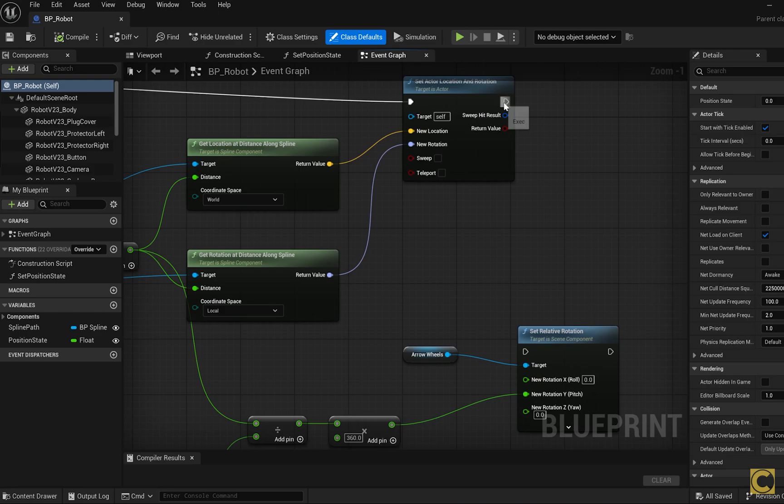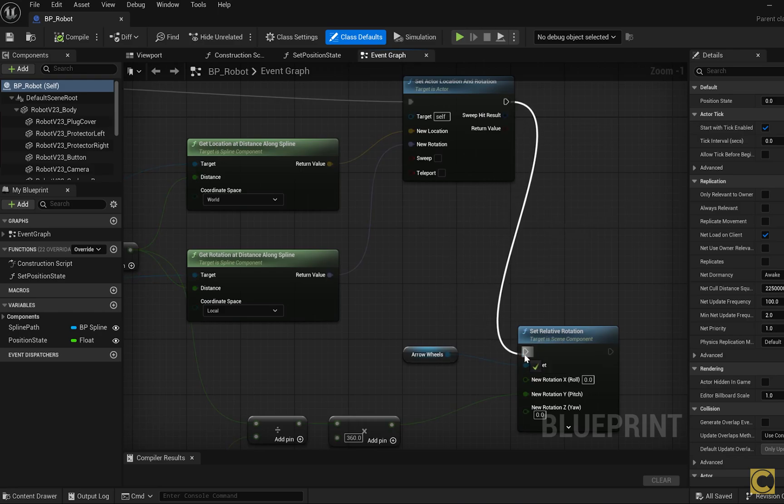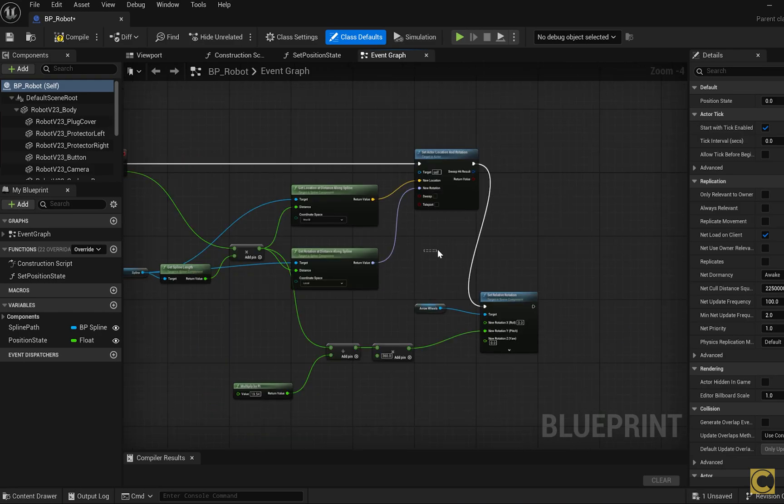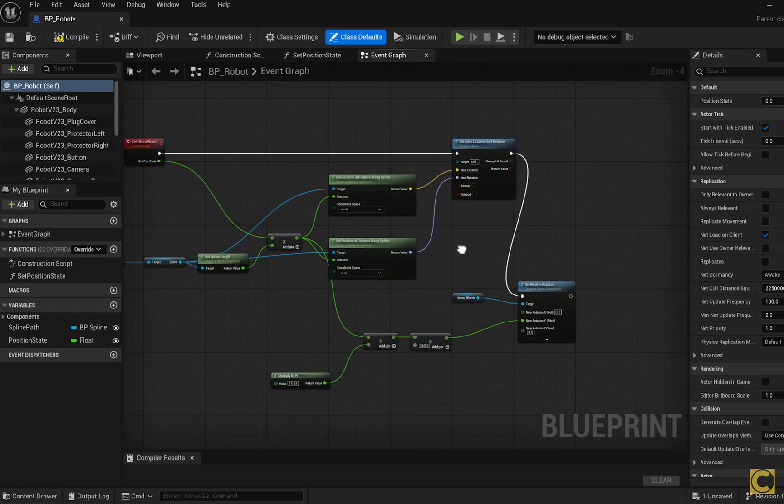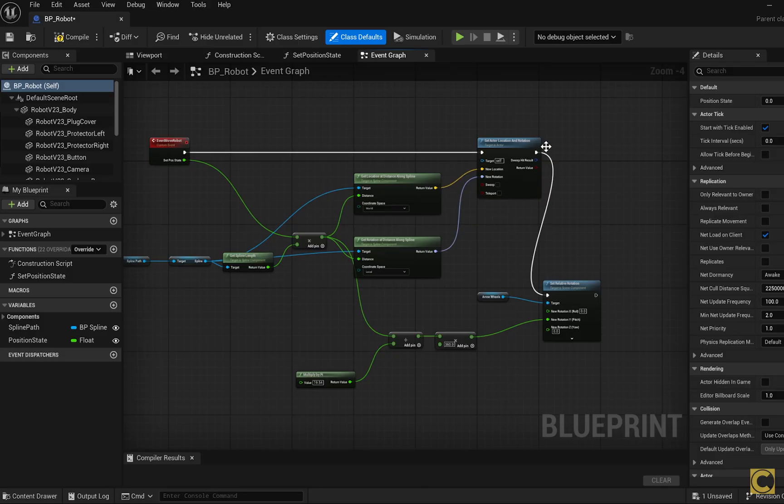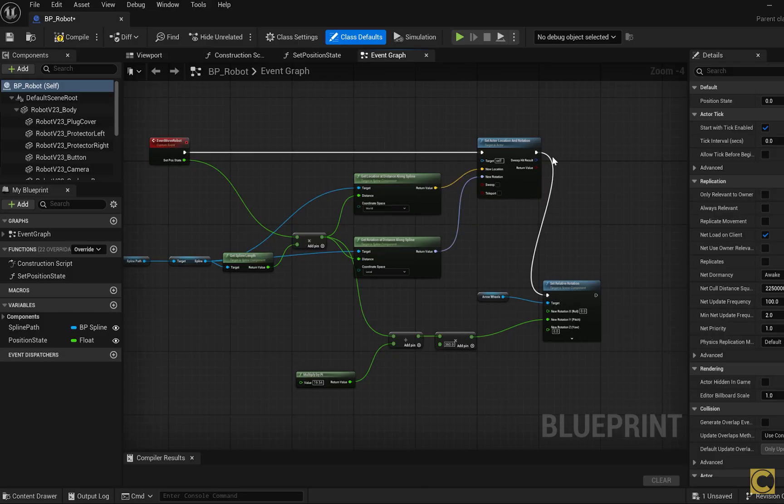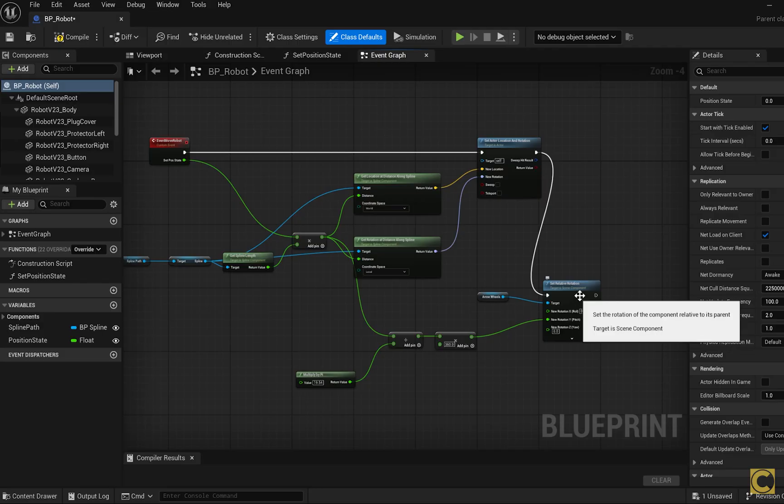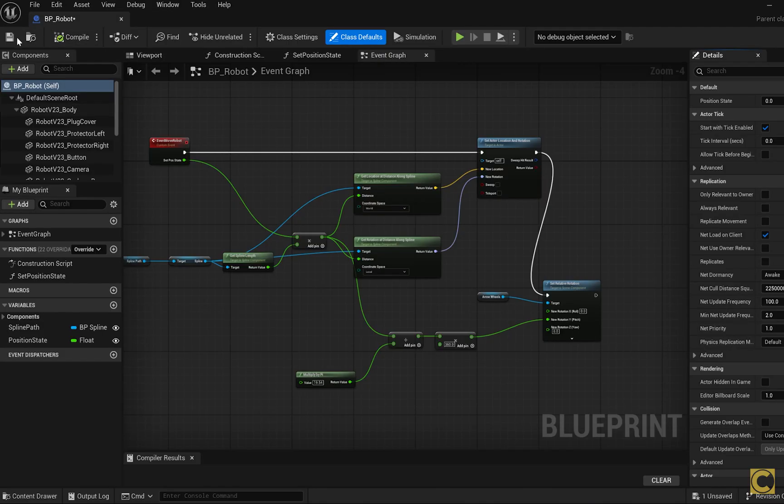I forgot to connect the execution pins. This is the flow, the sequence in which the nodes are executed in the graph. The event was triggered, the robot was moved to the correct position, but the wheels were not rotated because the script didn't continue to the next node. If we don't make that connection, the execution won't reach the wheel rotation node. Compile, save, close and test again.